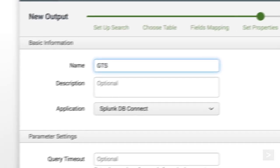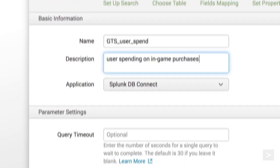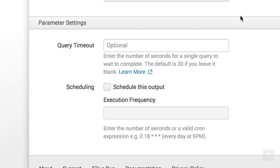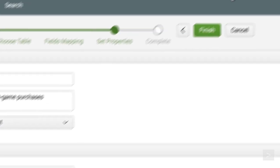We name our output, add a description, and choose our context. Once again, we have a query timeout input, to set the query's duration in seconds before timing out. We click the Schedule button, and schedule how frequently the output will occur. Then we click Finish.